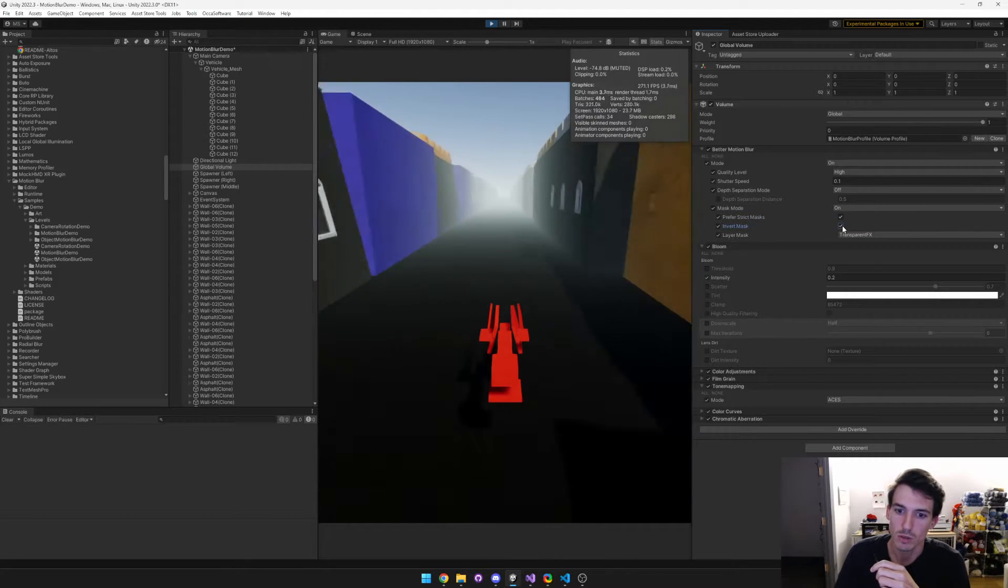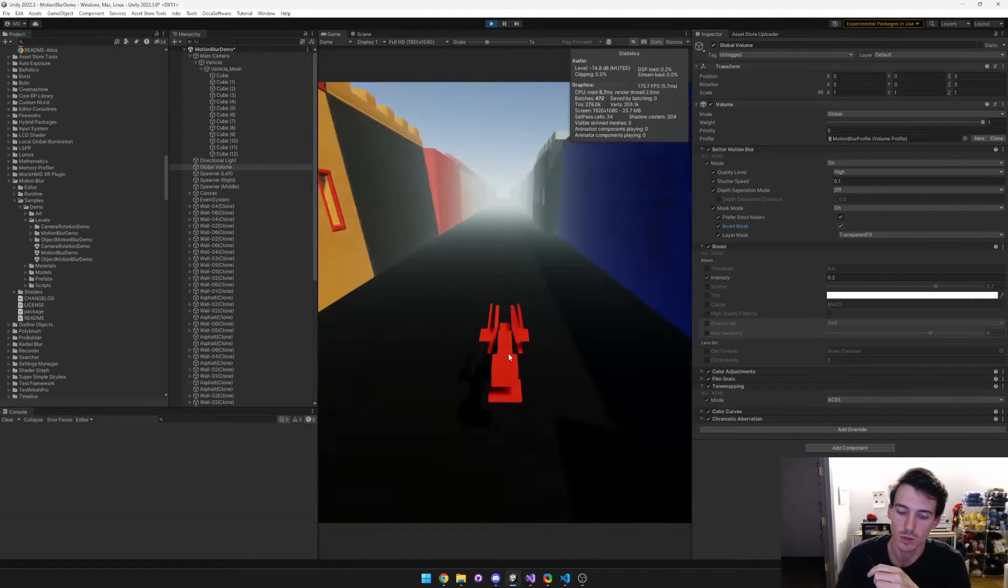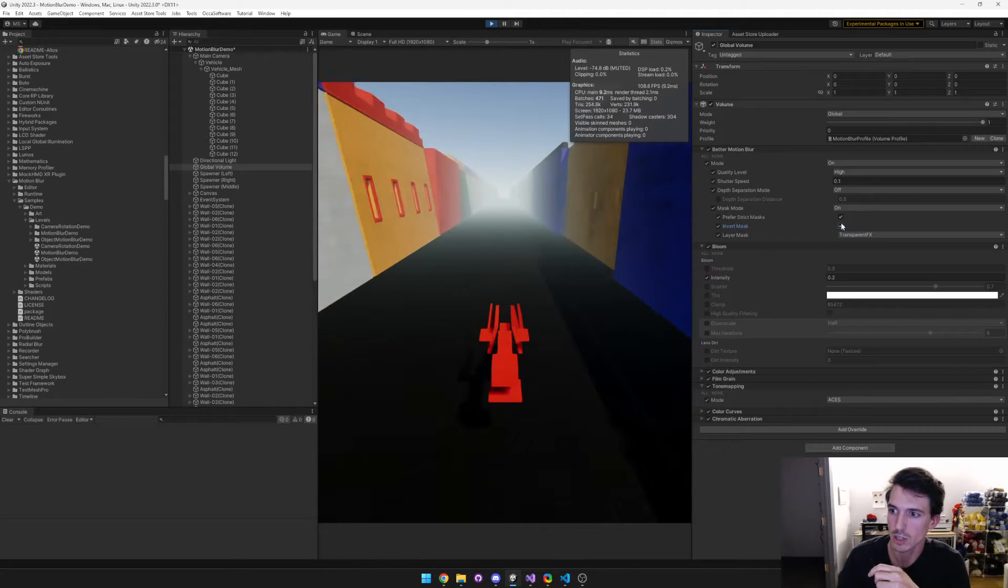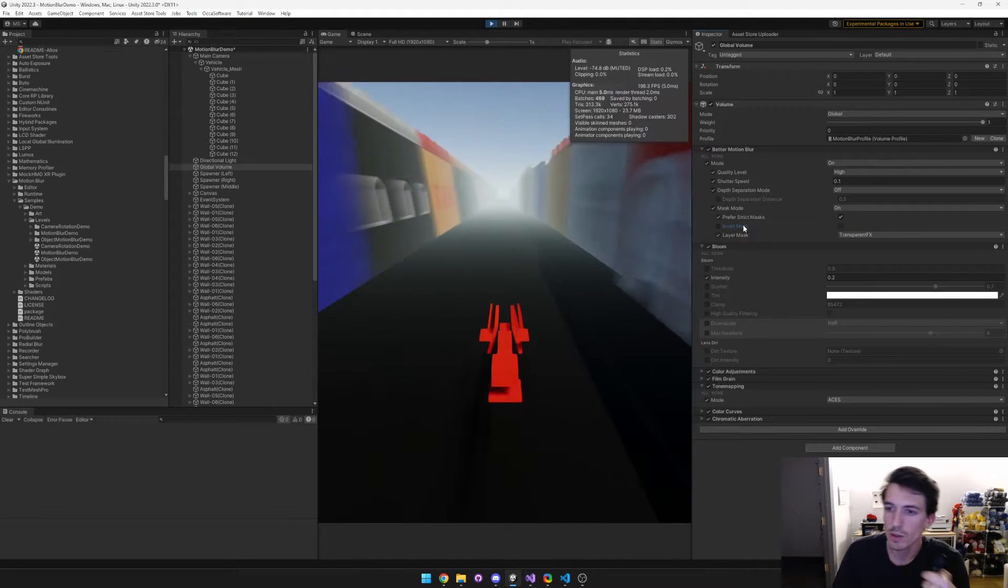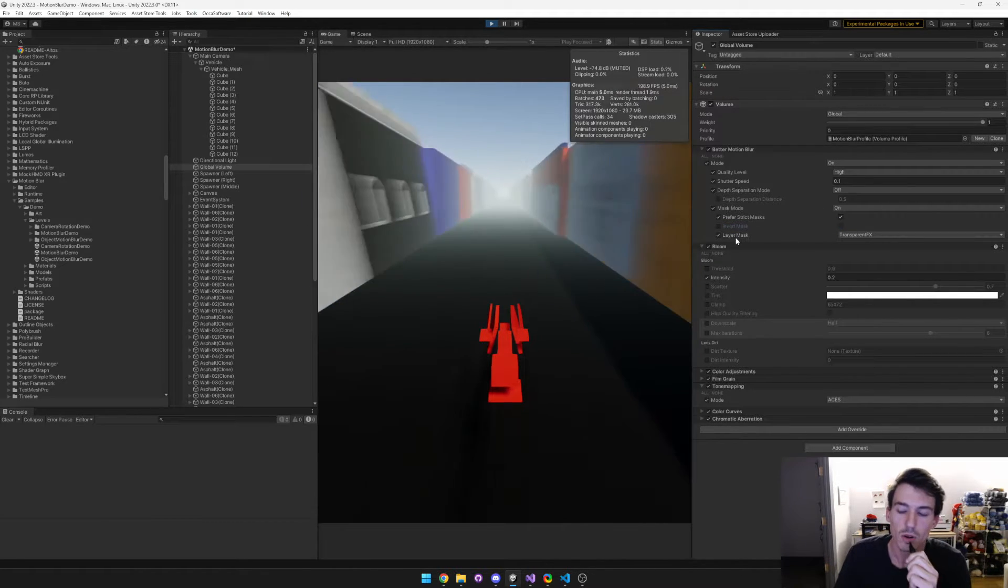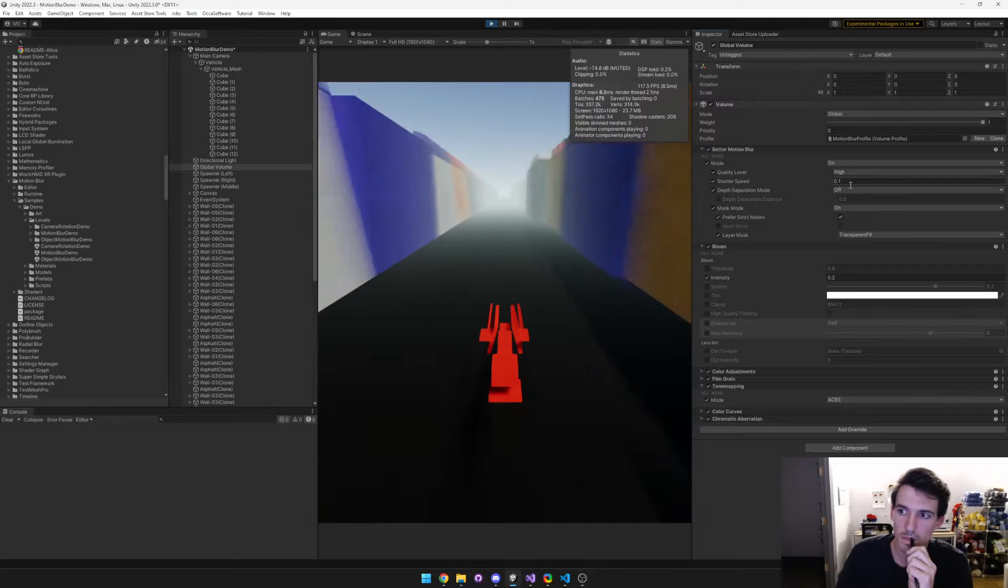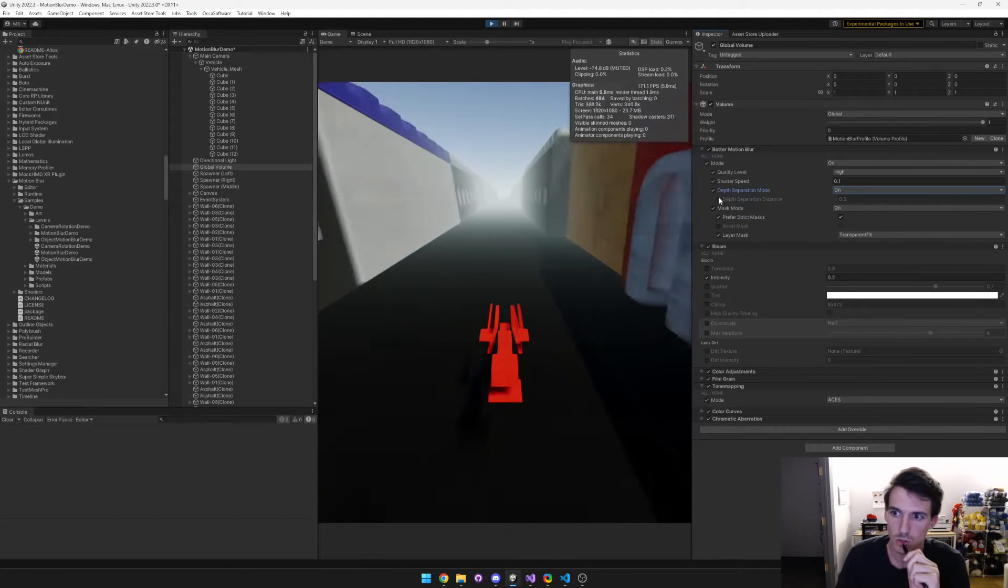And you can also invert the mask as well, so that it only blurs inside of this character. Kind of limited use case for invert, but I wanted to offer it as well. And then we still have the depth separation mode as well.